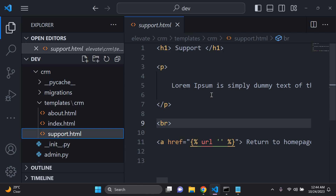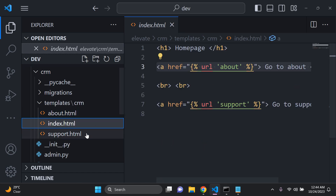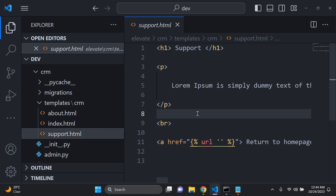A way to simplify this approach is to use template inheritance. You can create a simple template and extend that template across other child templates. You can have a base template and then all the other templates — such as about.html, index.html, and support.html — can extend that one template. This can save you lines and lines of code and make your code a lot cleaner and easier to read.